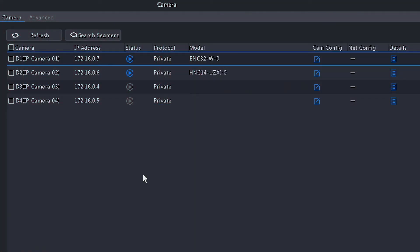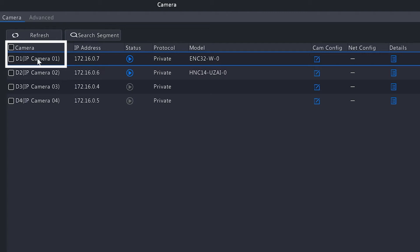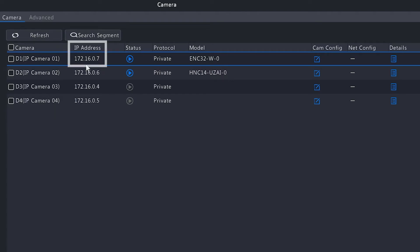Starting from the left-hand side, we have the camera field which will give you the port number that the camera is connected to and the name of the camera. This can be changed in the OSD menu, but by default you will have these default camera names: IP Camera 01, IP Camera 02, and so forth. Moving on, we have the IP address which shows you the IP address of the camera.